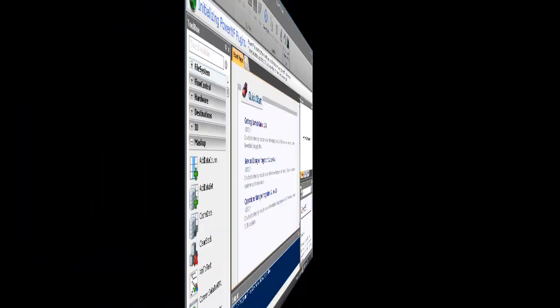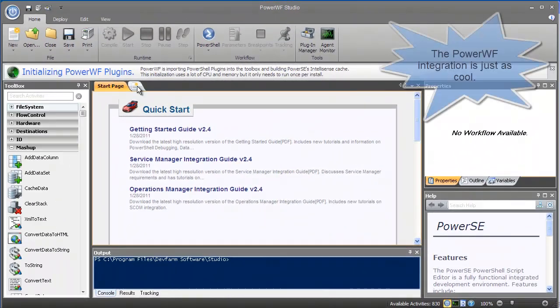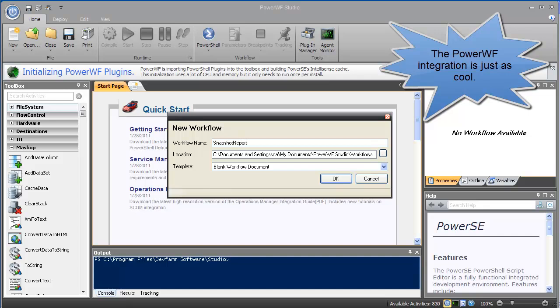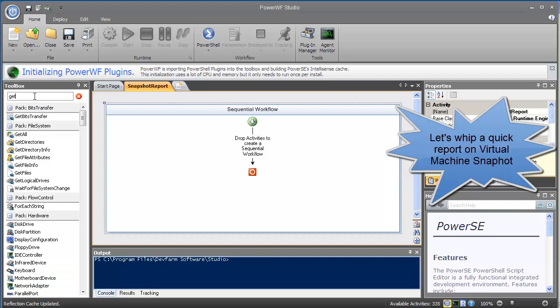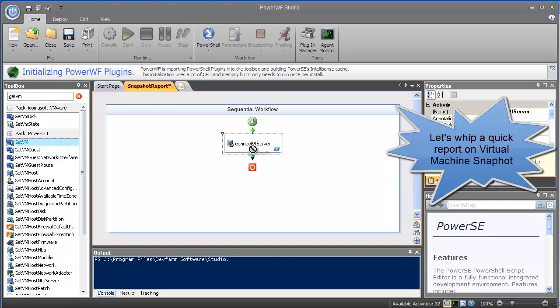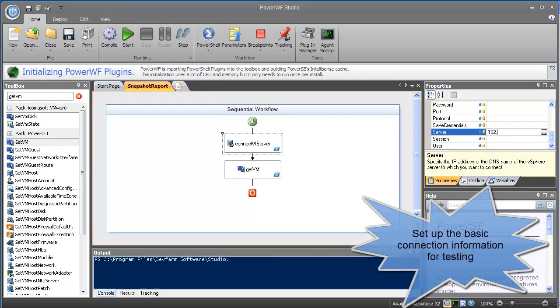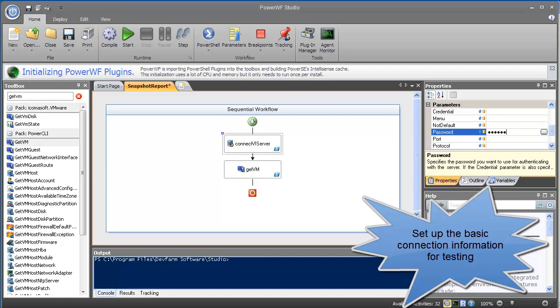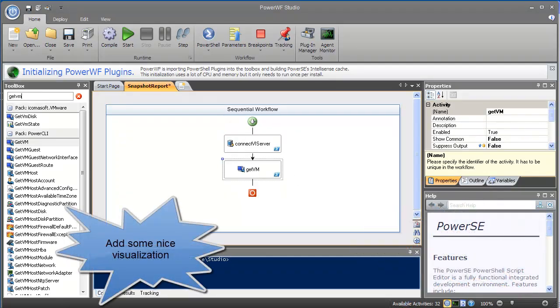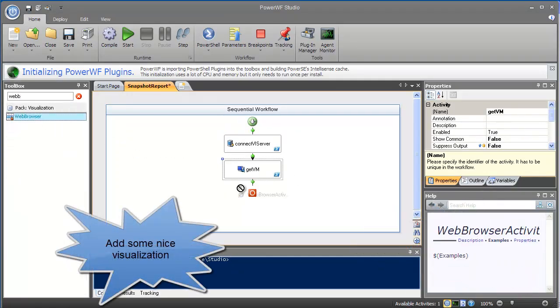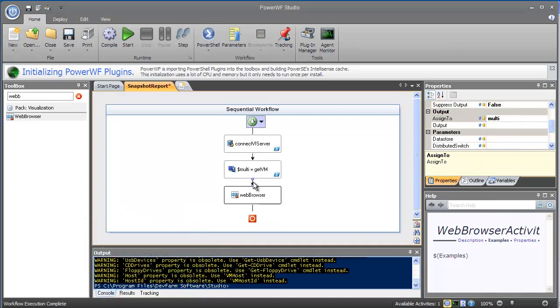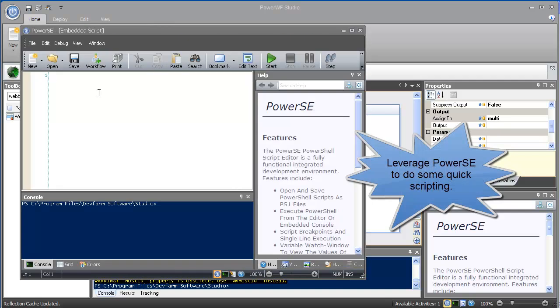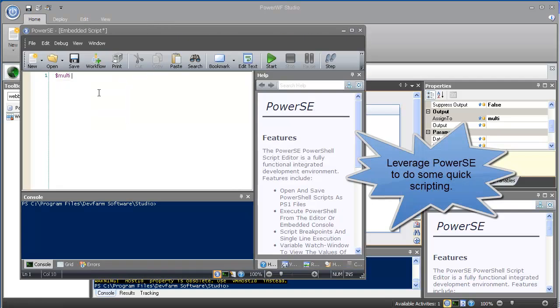Now let's look at the PowerWF integration. I'm going to whip up a quick workflow that generates a snapshot report based on virtual machine snapshots. For debugging purposes, I'm going to make a connection to my ESX host and get a list of virtual machines. I'll visualize the results using a web browser. As with my PowerSC scripting earlier, I'm going to set the output of my virtual machine list into a PowerShell variable named multi.